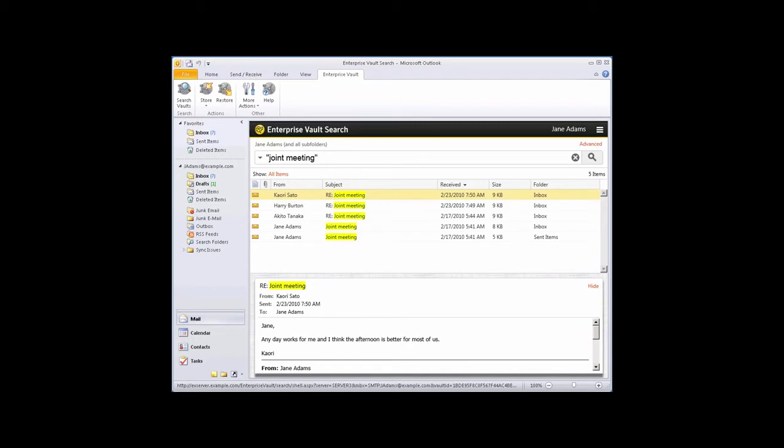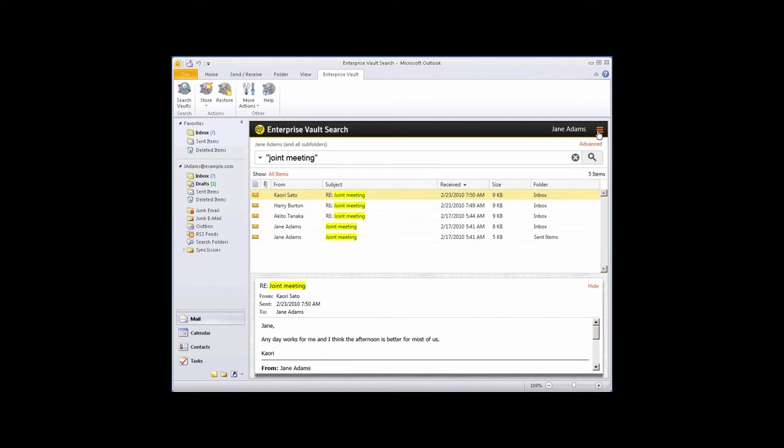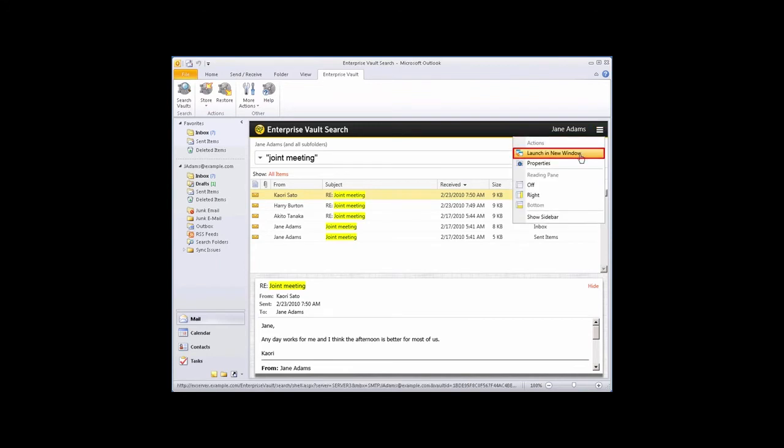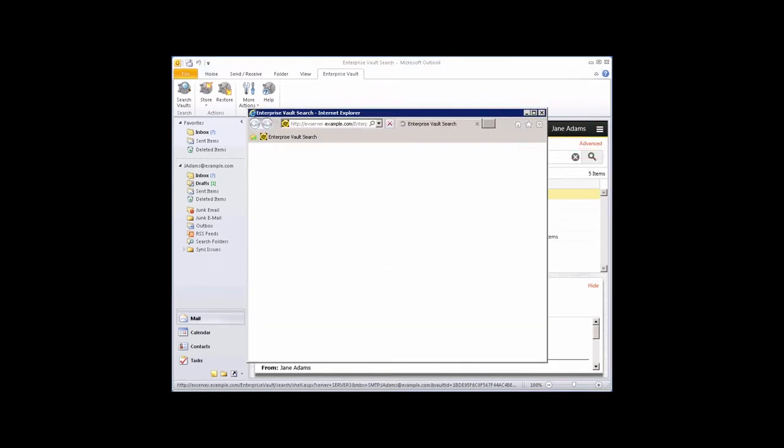To open Enterprise Vault Search in a separate browser window, click the Actions button at the top right, and then click Launch in New Window.